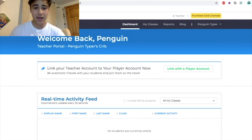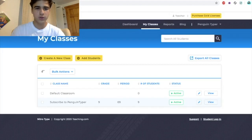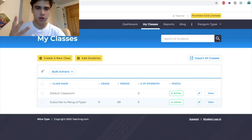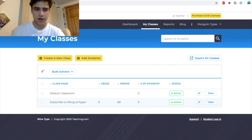Let me show you guys how to do it. If I go over to my classes, once we're signed in we can actually create a new class. You can see there I have my default classroom which just spawns for you, and then I have 'Subscribed to Penguin Typer' which is the classroom you can see over there.